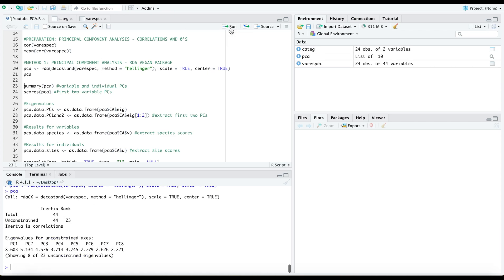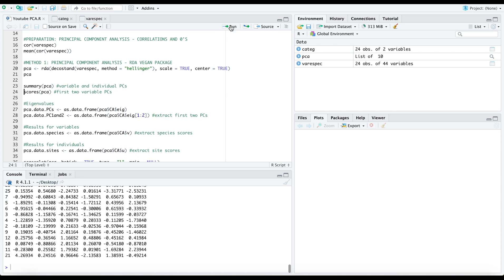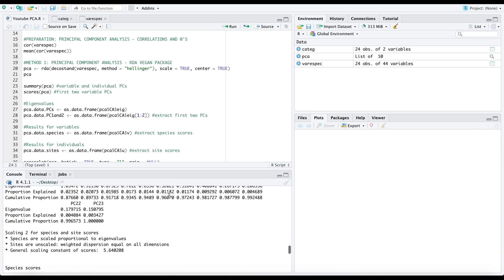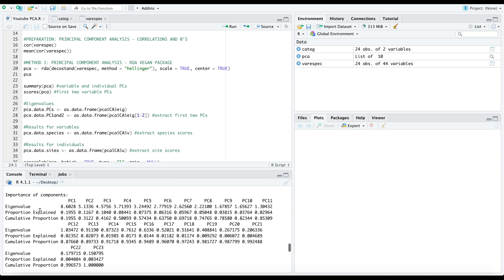So we'll go ahead and run this and you'll see that our principal components are listed in descending order right here with principal component one and principal component two explaining the most variability. Specifically around 20% and 12% of variability being explained by principal component one and two.